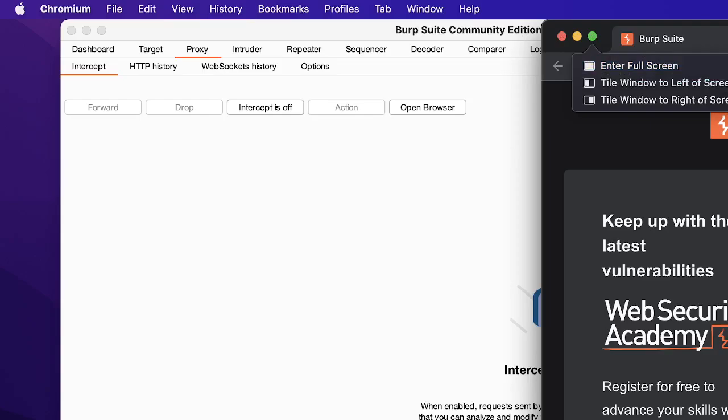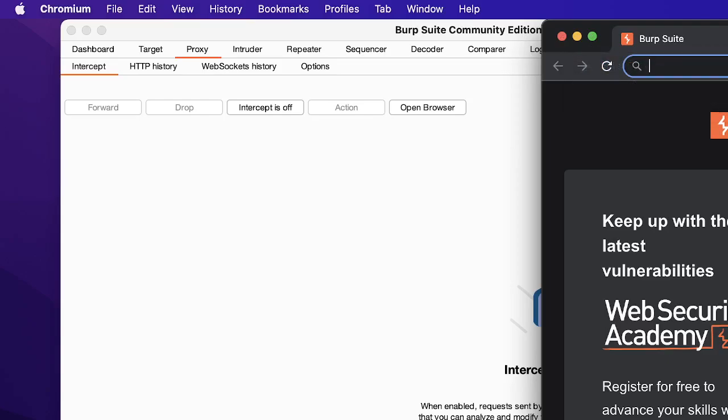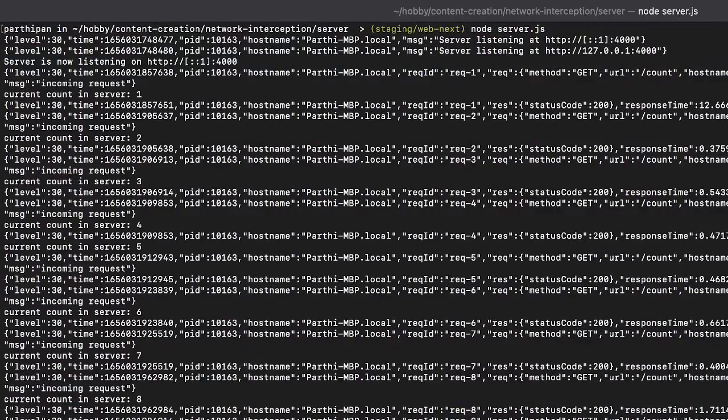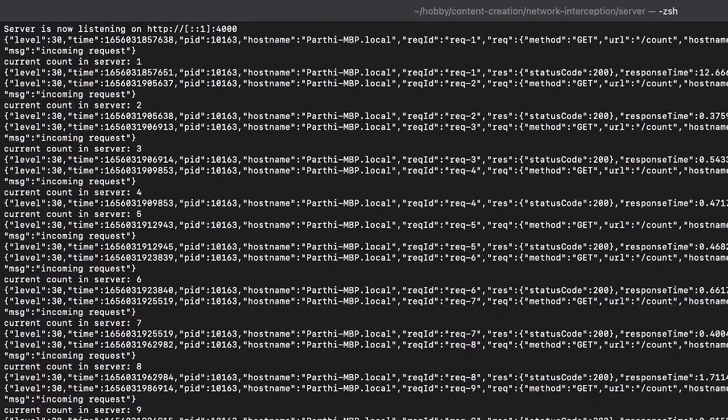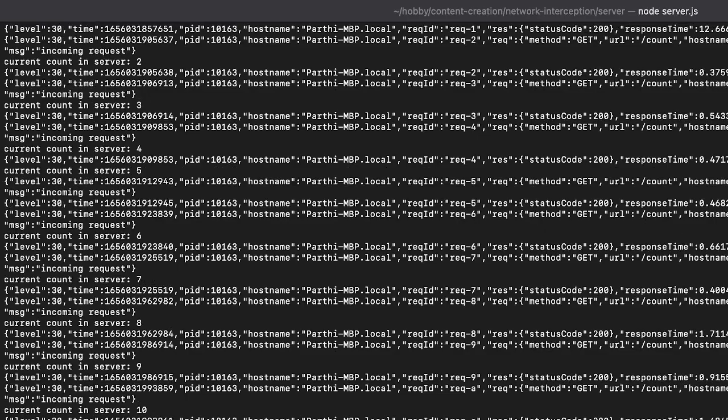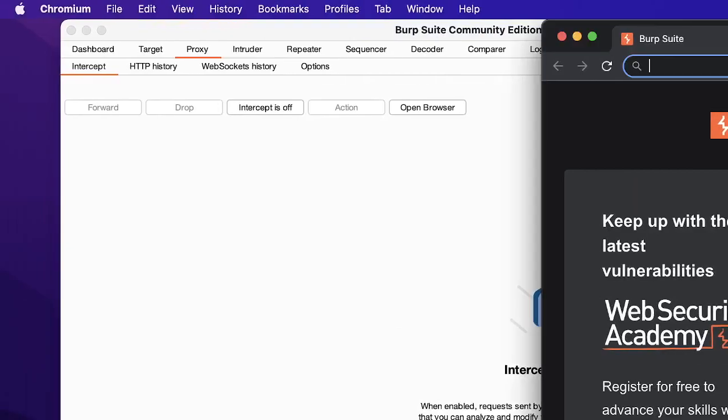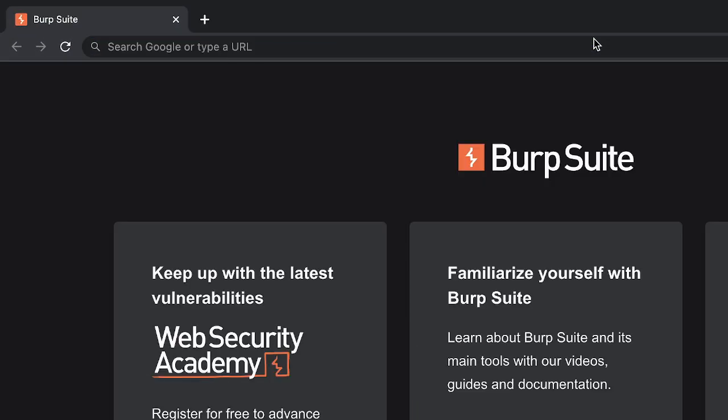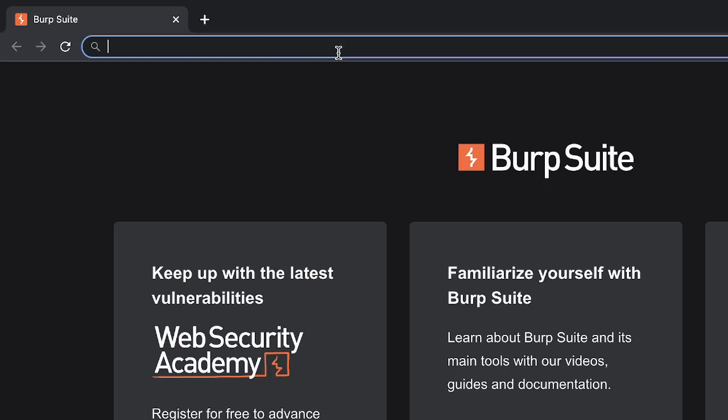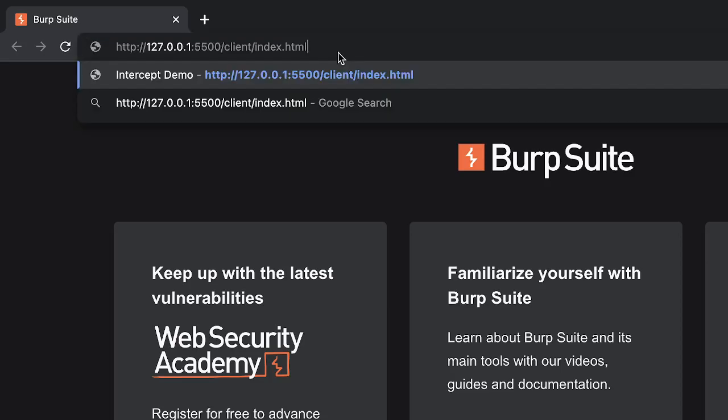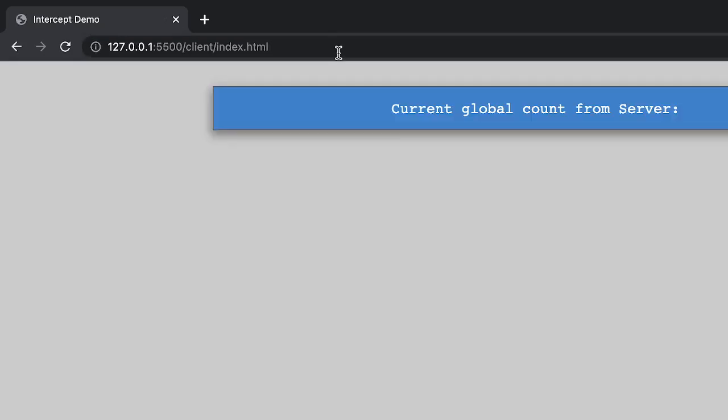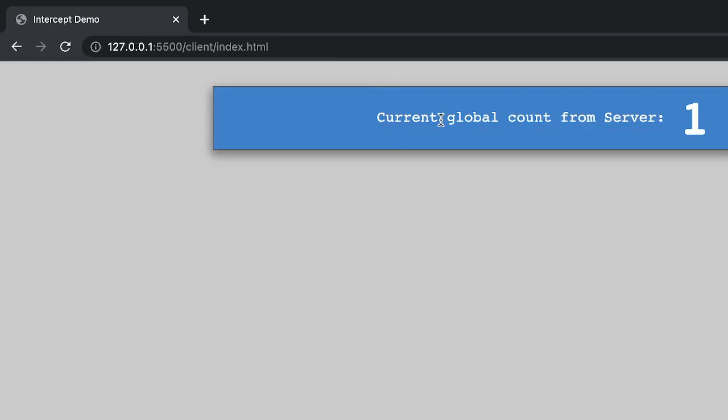So one thing we will do is I'll go ahead and start the server. The server is already running and I'll just stop it and start the server again. So server is now running and my client is running here. This just displays the count and every time we hit the count endpoint it just gets incremented. So now the current count is 4. If we hit it again it will be 5.